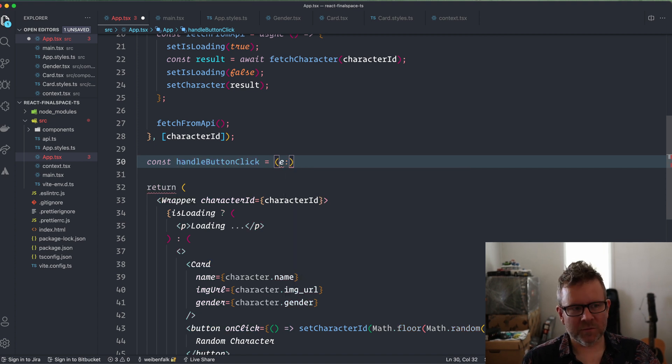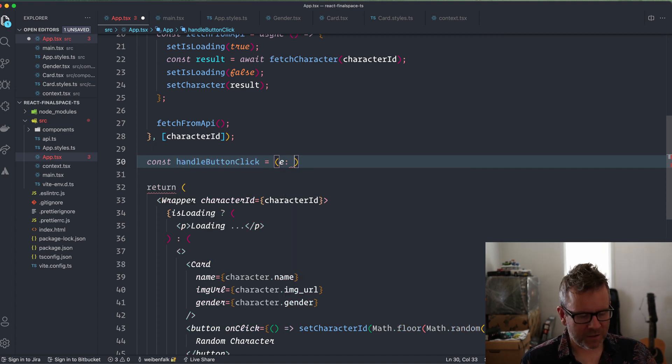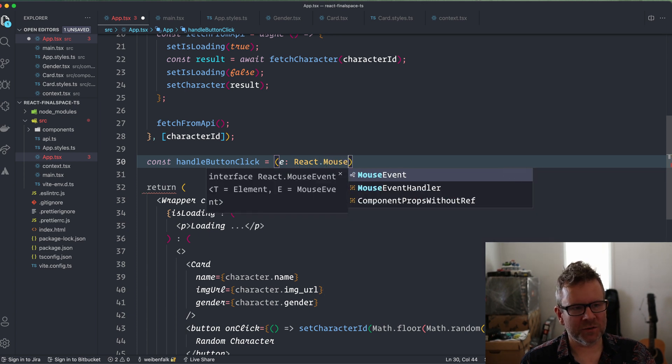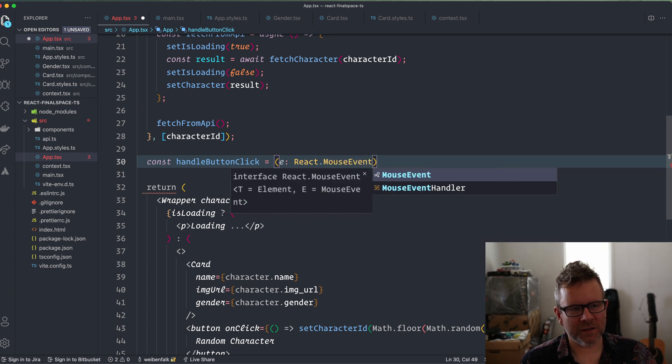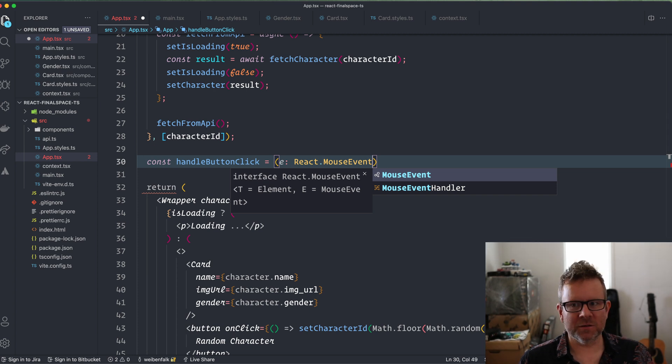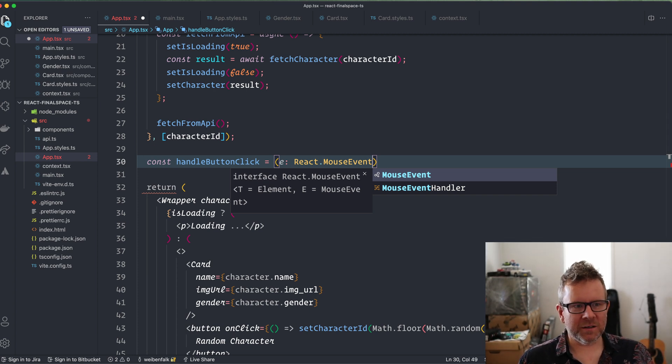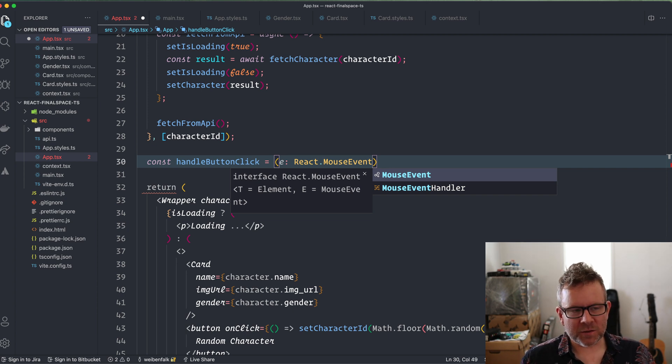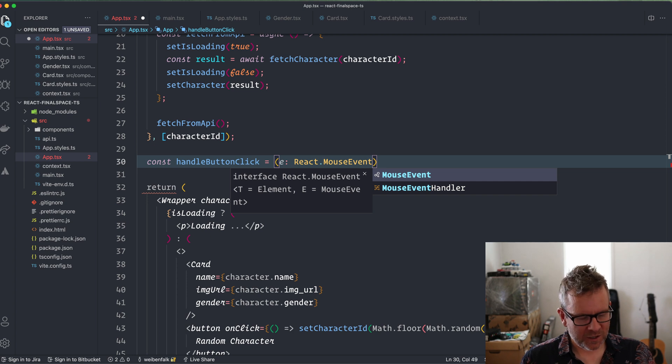This is how you type the event. We have from React something called a MouseEvent in this case. If you had a keyboard event you can use that, or if you have a touch event you use that. So you have a lot of events in React that you can specify here for your callback. In this case it's a MouseEvent, so that's what I'm going to use.